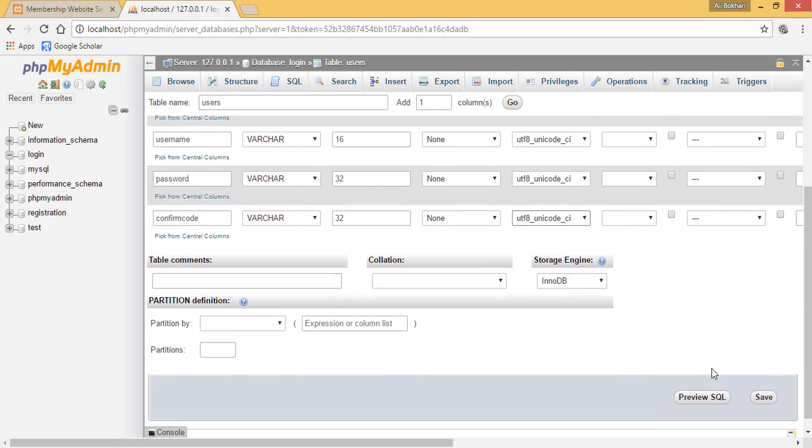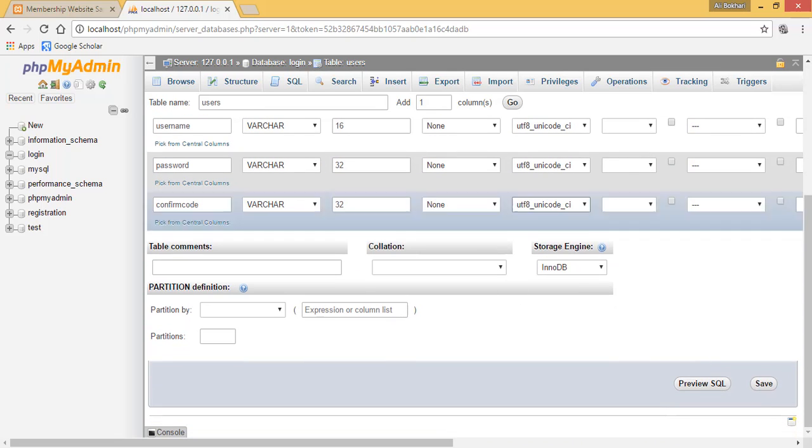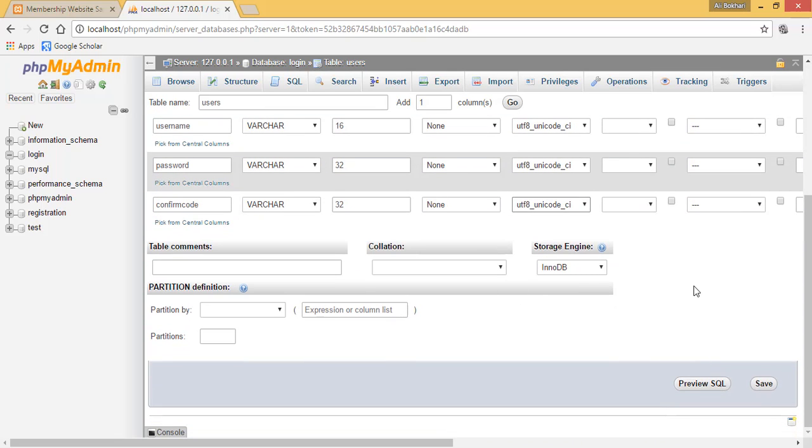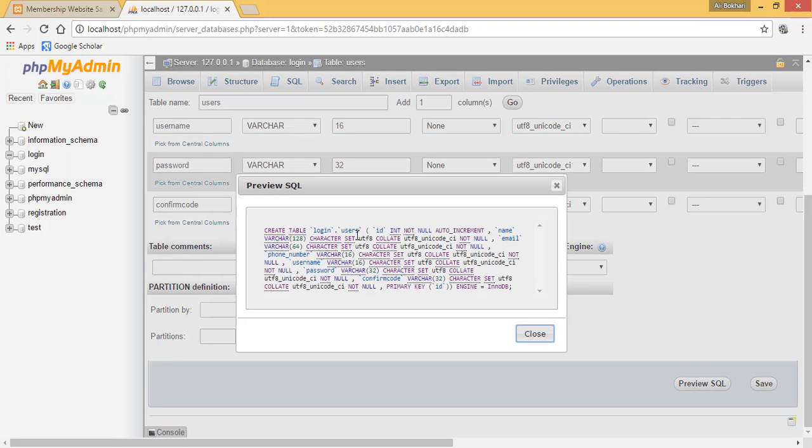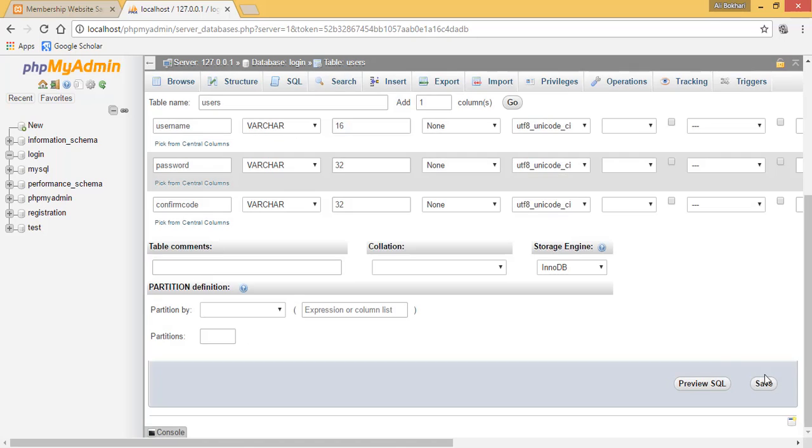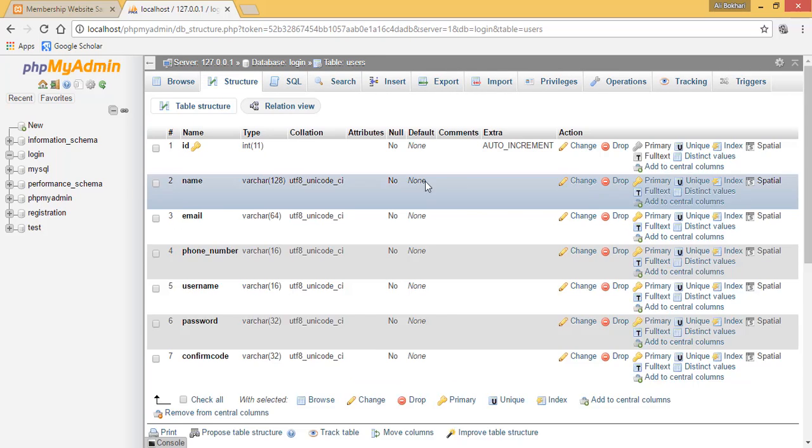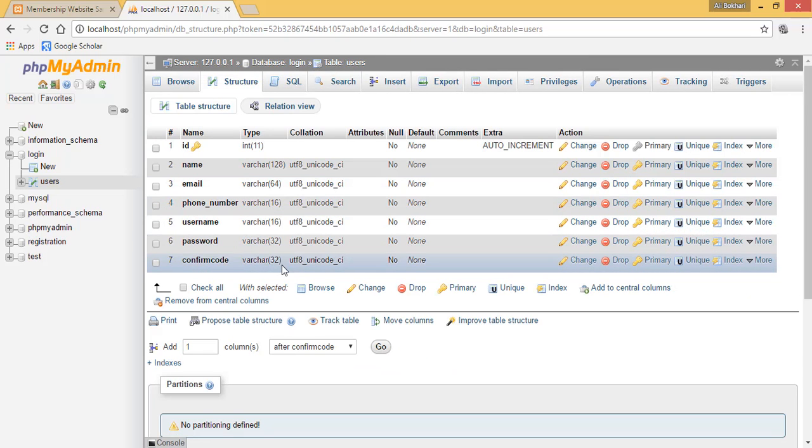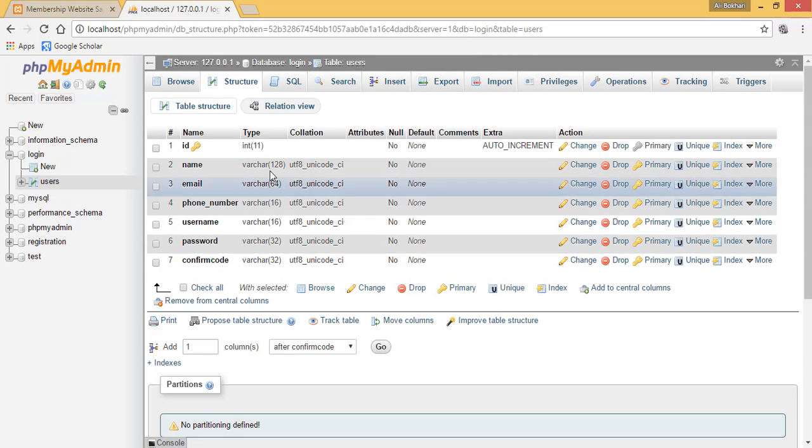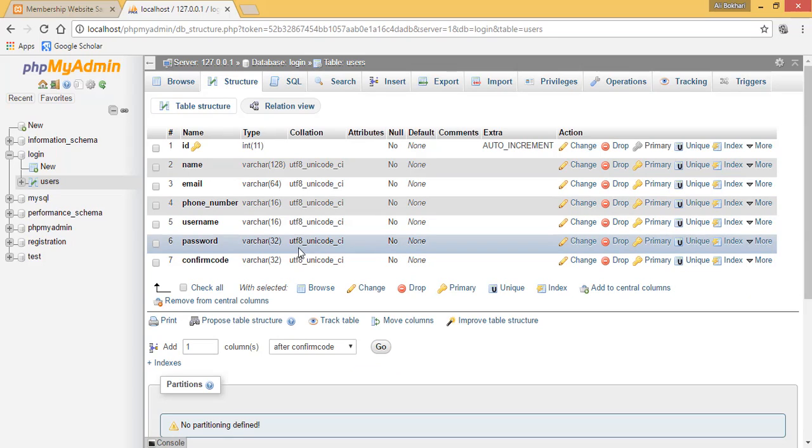Once you are done with this, you need to scroll down. You can also preview your SQL and see how your SQL looks. You can copy this and paste it onto your code, or you can simply click save. Once you click save, it will automatically create a table for you.